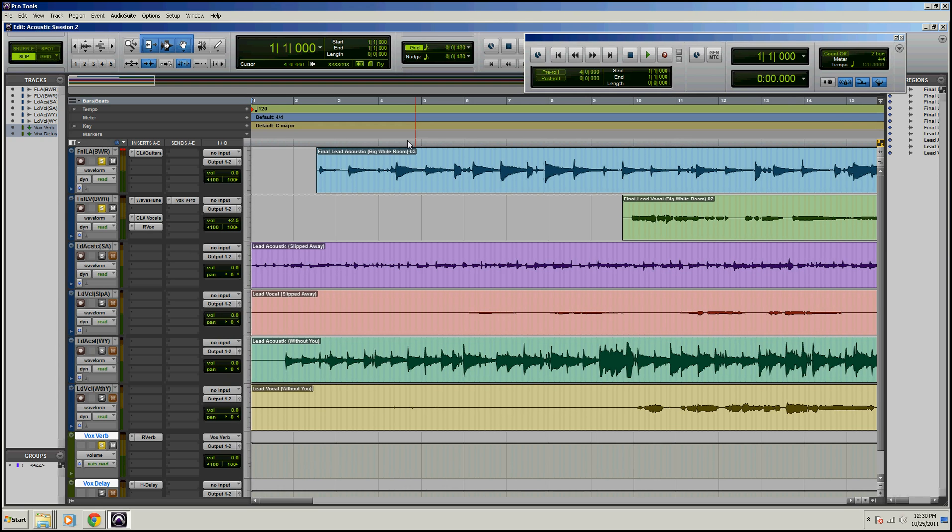Hey guys, this is Dan Spencer with Pro Tools Tours.org, and today we're going to be talking about the Edit Window Scrolling options. There are four of them.